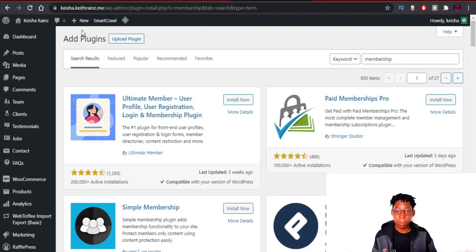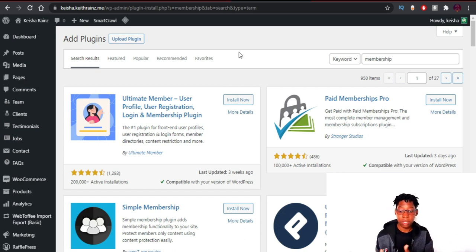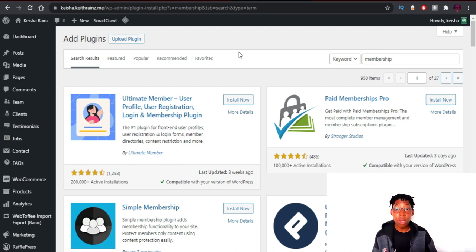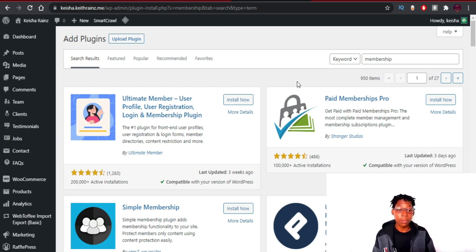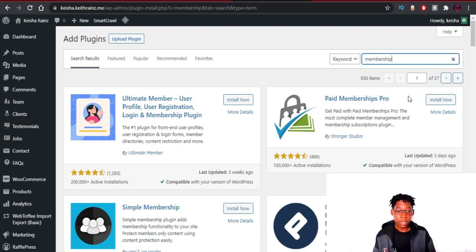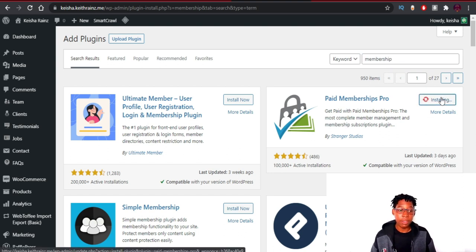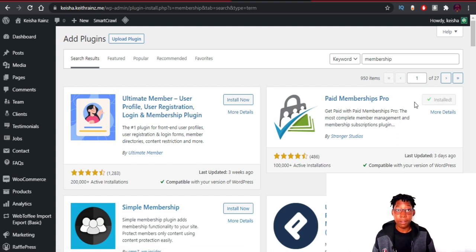Log into your WordPress admin panel. If you're not familiar with WordPress, there's a playlist on this channel covering everything you need. Now, install a membership plugin — search for and install the membership plugin, then activate it.